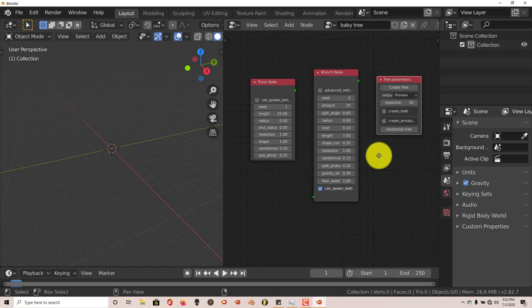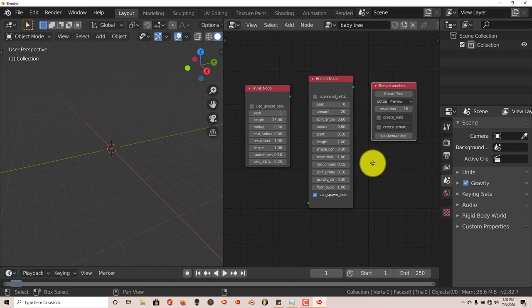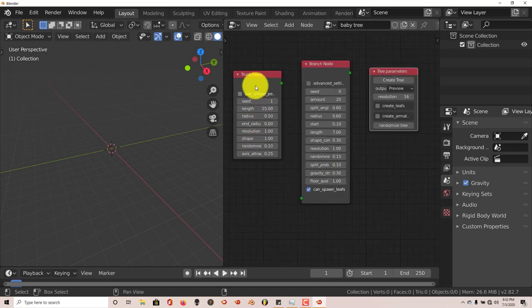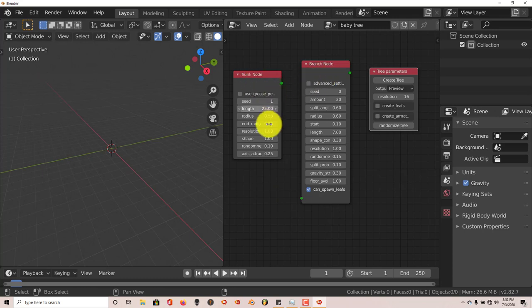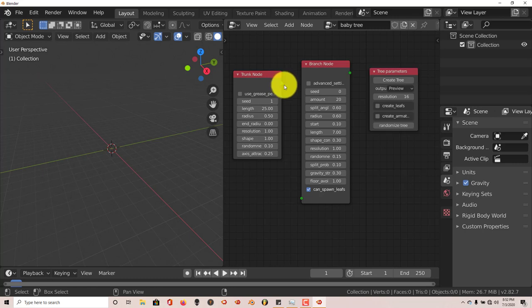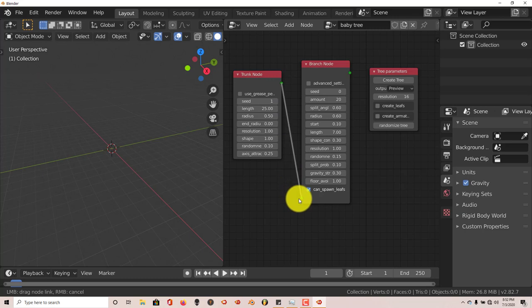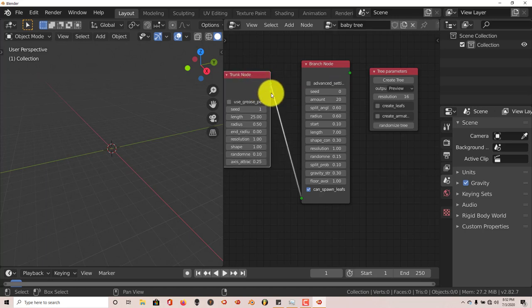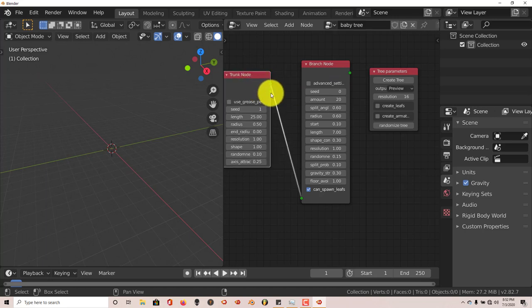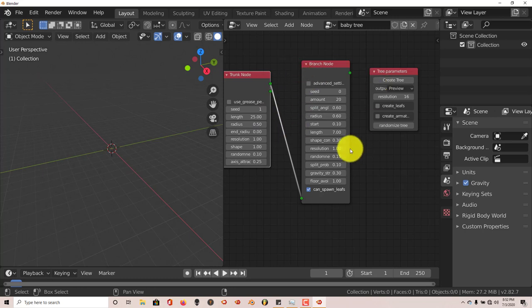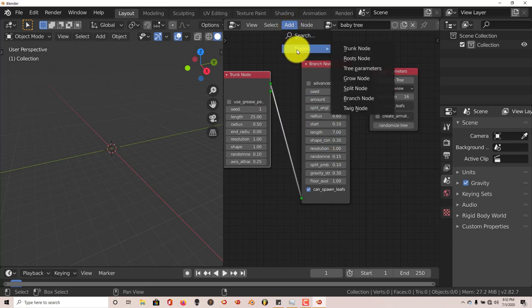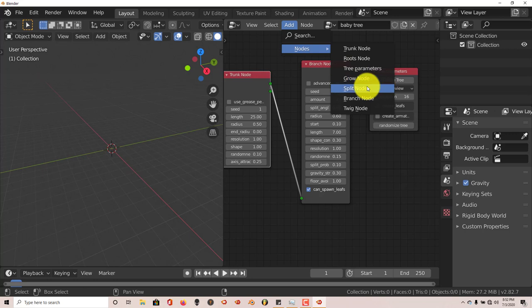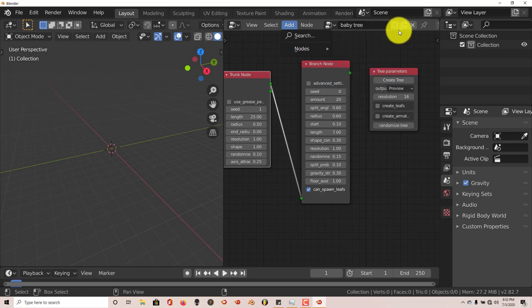Now we're going to connect this node to this node. So left click on your mouse on this little grey node, left click and hold down and drag until it connects to the node in this other node. Now the reason why it creates another little node there is because it allows you to add more nodes to it. You can add Roots, Grow Node, Split Node, Branch Node, but we just need these three nodes to start with.